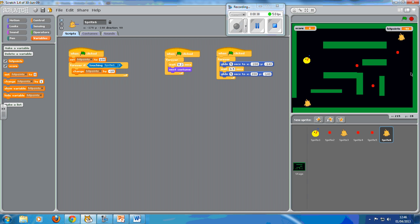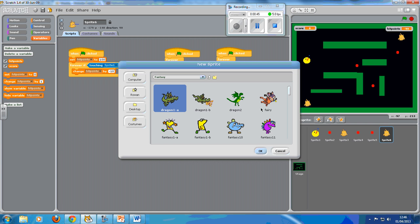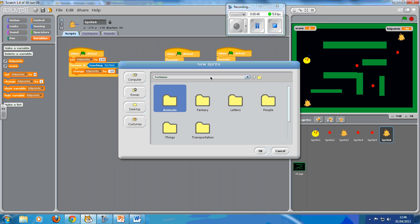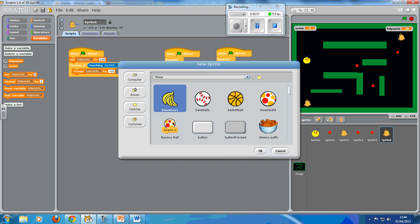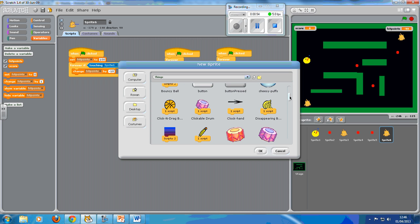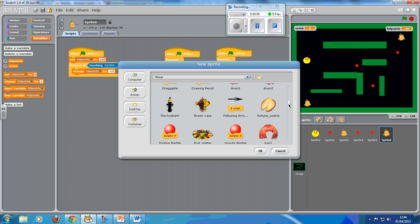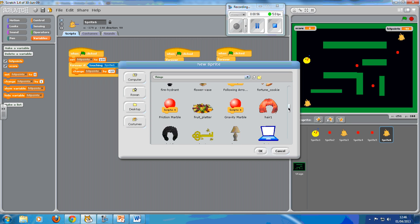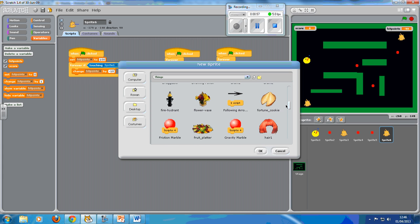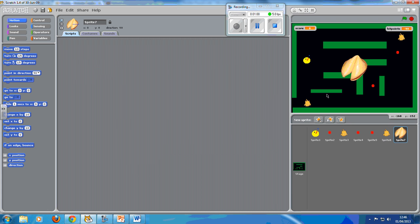Now I want to make a different type of power pill so I'm going to need a new sprite. Now I want to see if I can find a nice one from the file. I'm going to go up because I don't want any dragons. I want stuff. And I think we're going to have a fortune cookie. I like the idea of a fortune cookie.